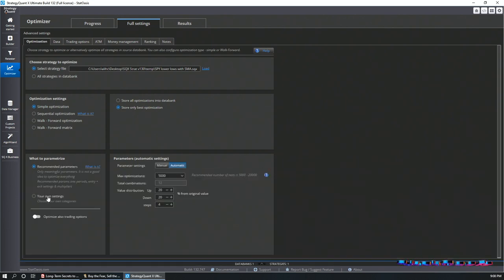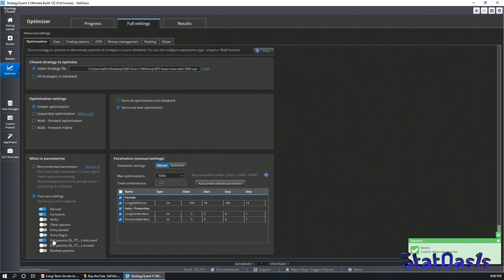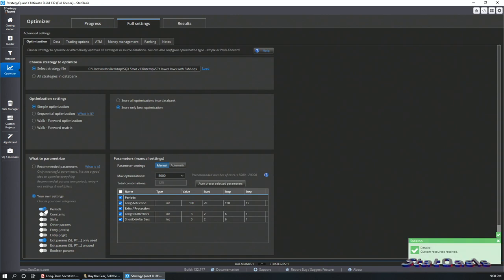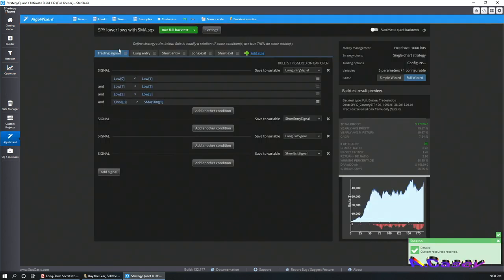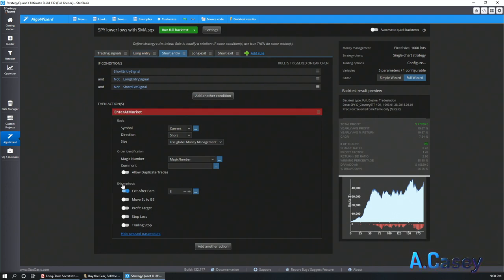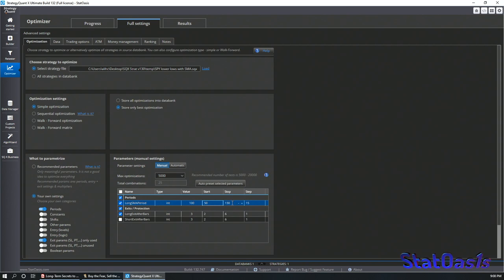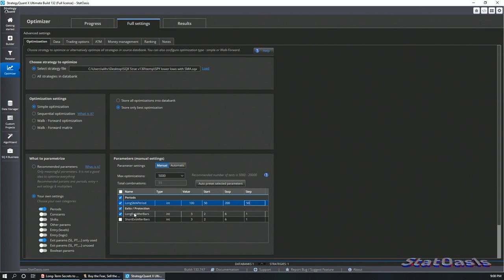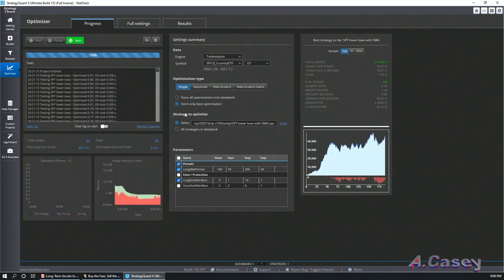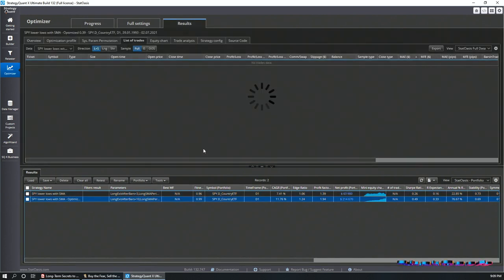Here is the strategy. I'll go to full settings and pick manual settings for exits and periods. I don't have constants, and I'll switch off the short exit in the optimizer. I'll set the SMA range from 50 to 200 at step 50, and the exit holding period from 1 to 10 at step 1. Let's optimize and see what we have.